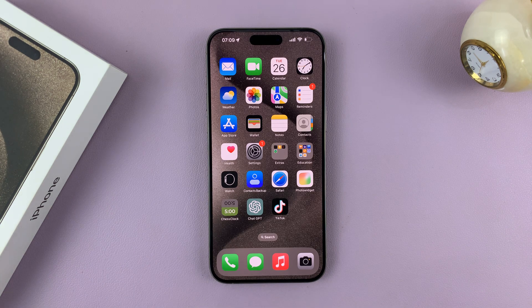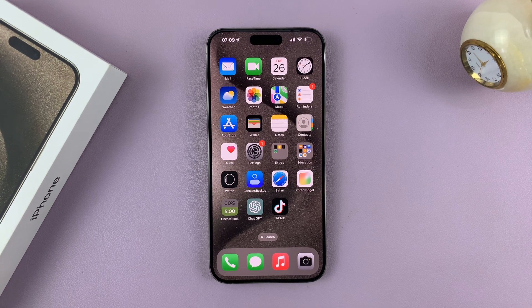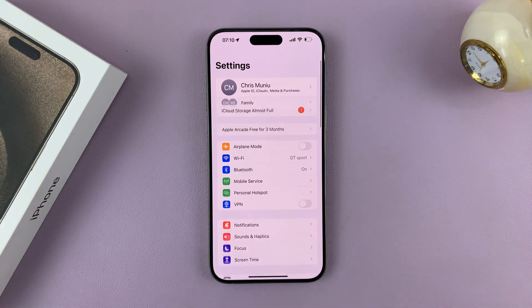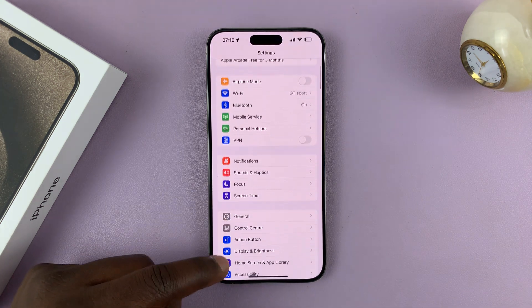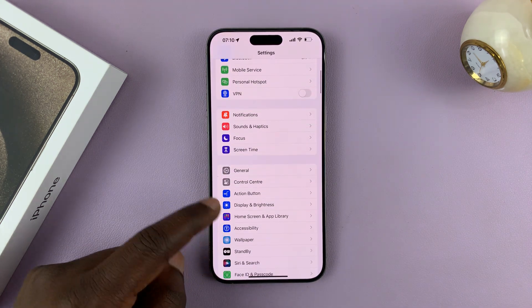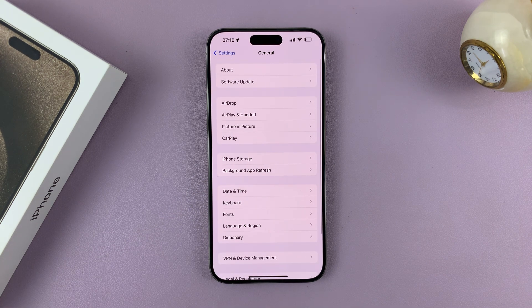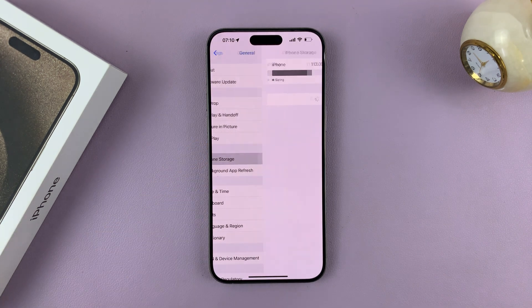Offloading apps also clears some of the cache data. Go to Settings, then on the main settings page go to General and tap on that, then tap on iPhone Storage.